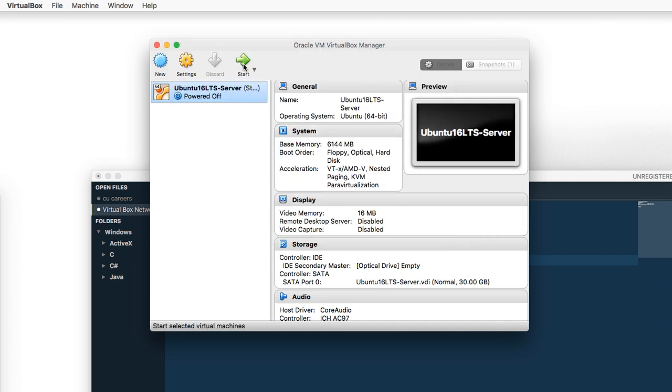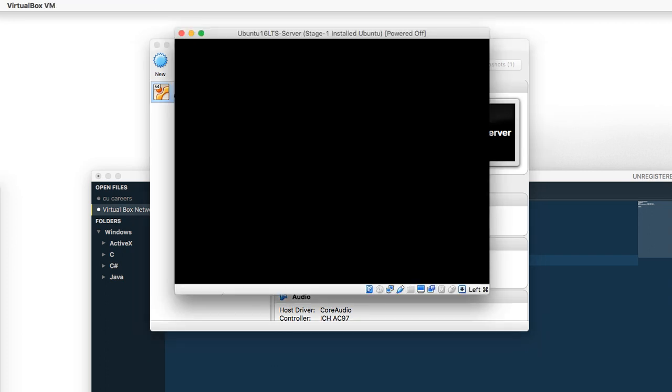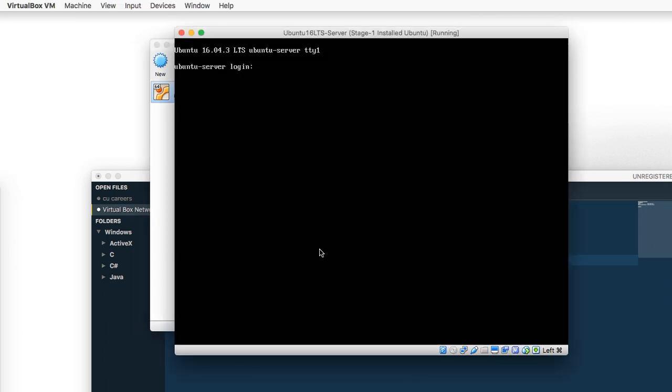Now go ahead and start your server. Now that our server has loaded, go ahead and log in. The next two steps after we log in are only required if this is a clone of another server, so you don't need to do this if this is not a clone. You can skip the next two steps.